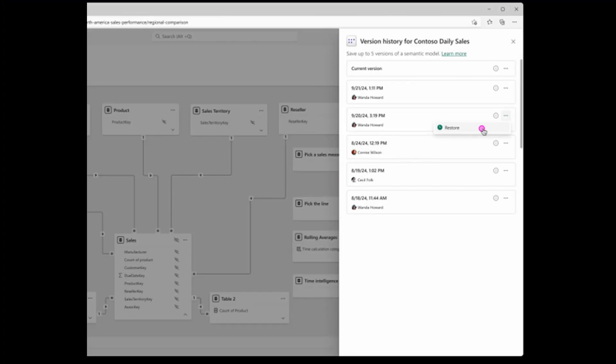Semantic models now support version history in the Power BI service. This feature lets you save up to five versions of your semantic model and restore to any of them at any time. It's good that the Power BI team is making this more accessible without external tools. Currently it's only available for reports in premium workspaces or with premium capacity, with a promise to support pro workspaces in the future.